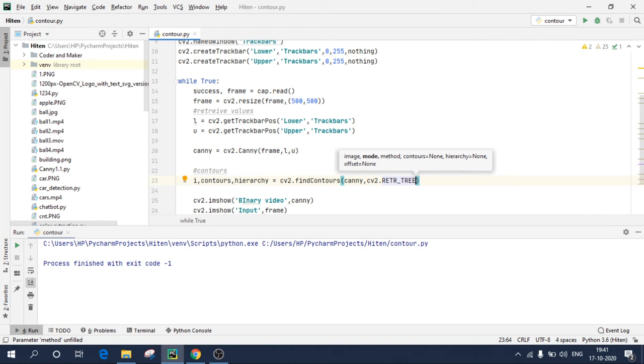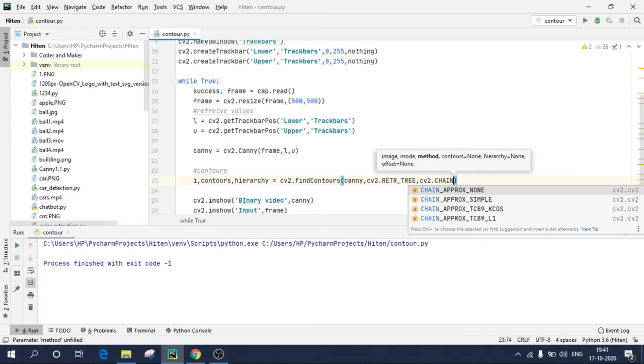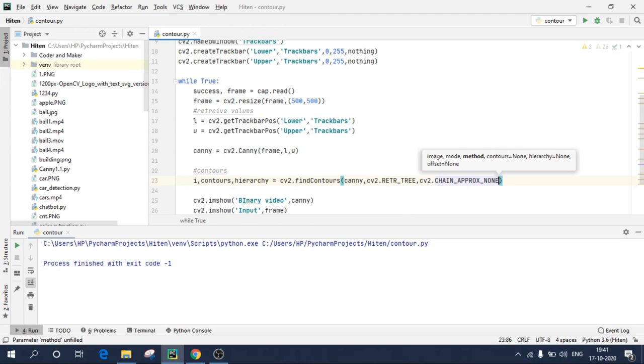It is asking me mode. So there are different modes to detect contours in a video or image. So we are going to use cv2.RETR_TREE method. And method, so the method, there are many methods like cv2.CHAIN_APPROX_NONE, CHAIN_APPROX_SIMPLE and others. So CHAIN_APPROX_NONE will basically draw contours on all the edges, and simple will detect contours on specific points. So we'll use CHAIN_APPROX_NONE.